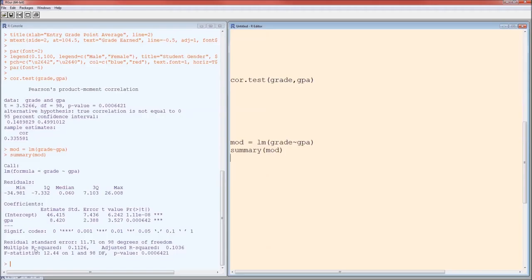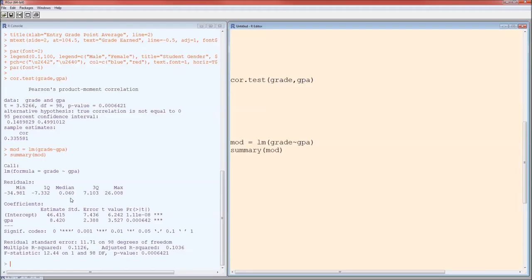Now, lots of information here. It gives us the information on the formula that we entered, information on the residuals, the five-number summary. Well, we actually know the mean of the residuals is equal to zero. It gives us the regression table. This regression table is important.